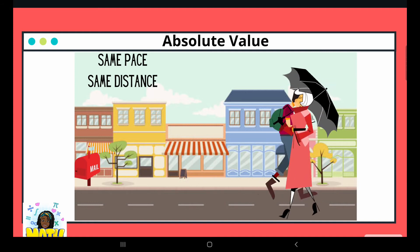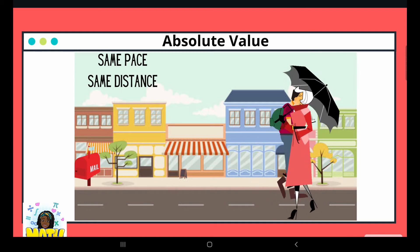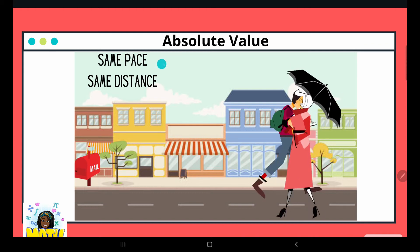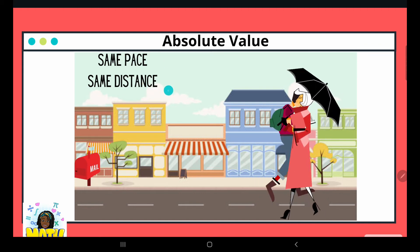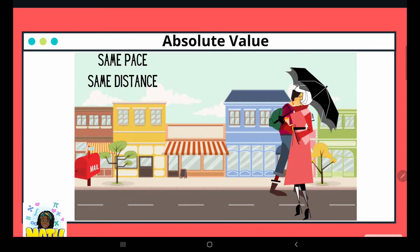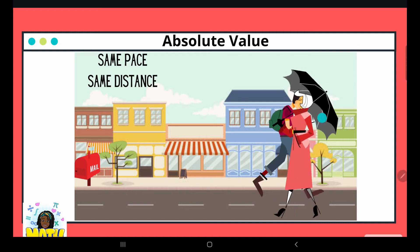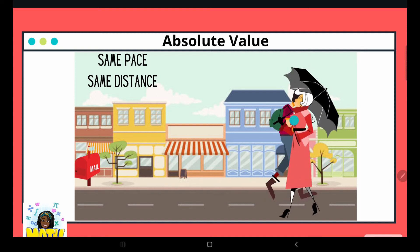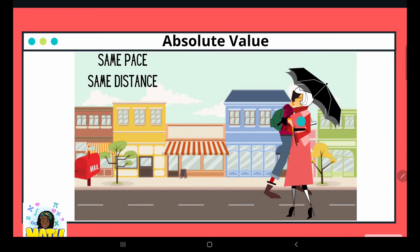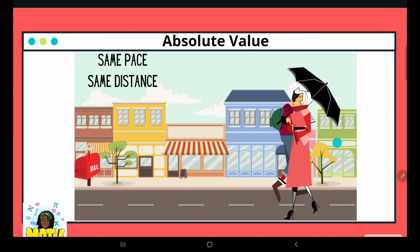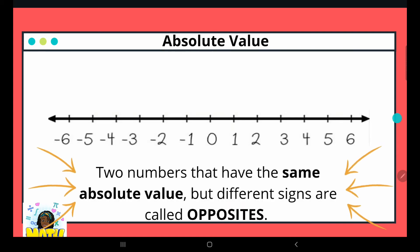Take a look at these two individuals: one gentleman is walking backwards, the other lady is walking forward, but they have the same objective — they want to get to this mailbox. They're walking at the same pace and going the same distance. Since absolute value is related to distance and is always positive, whether walking backwards or forwards, the distance is going to be the same.